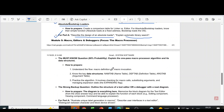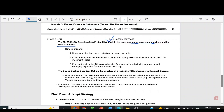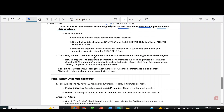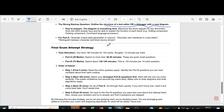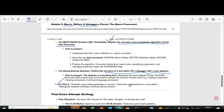Coming to module 5, you will be having macro processor and editors and debuggers. In macro processor, the most important question is: explain the one-pass macro processor algorithm and its data structures. The second question is: outline the structure of a text editor or a debugger with a neat diagram. Part A questions from module 5 are: illustrate unique label generation in macros, describe user interface in a text editor, and distinguish between character and block device drivers. These are the module-wise important questions.